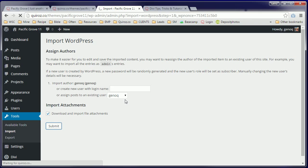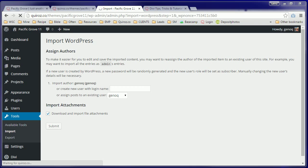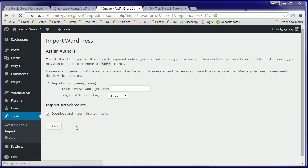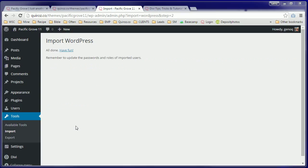This process here usually takes about 10 to 15 seconds depending on the speed of your internet service and the server itself. Sometimes it takes a little bit longer. There we go.